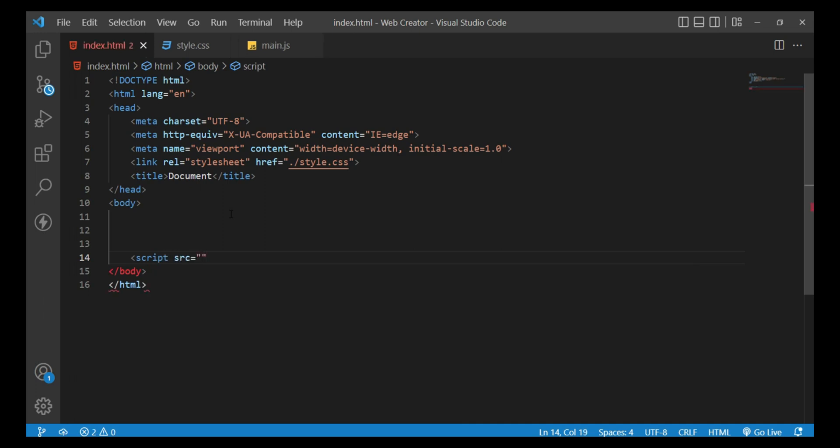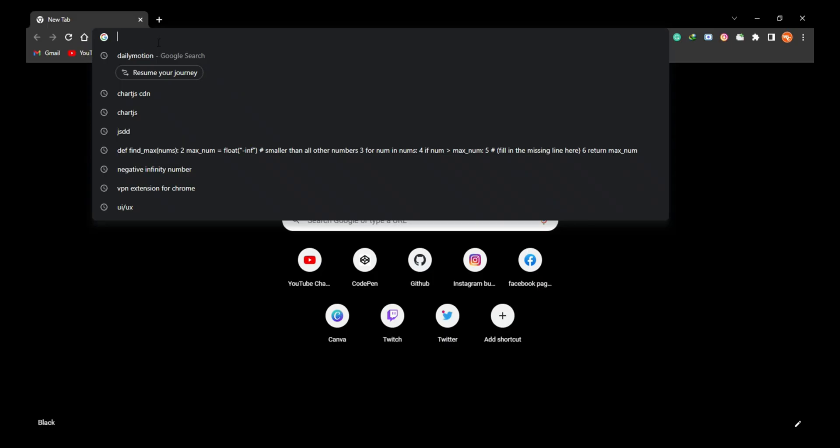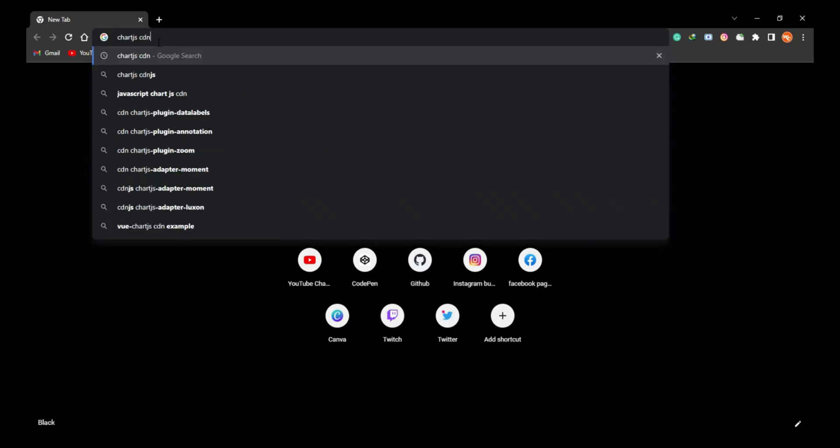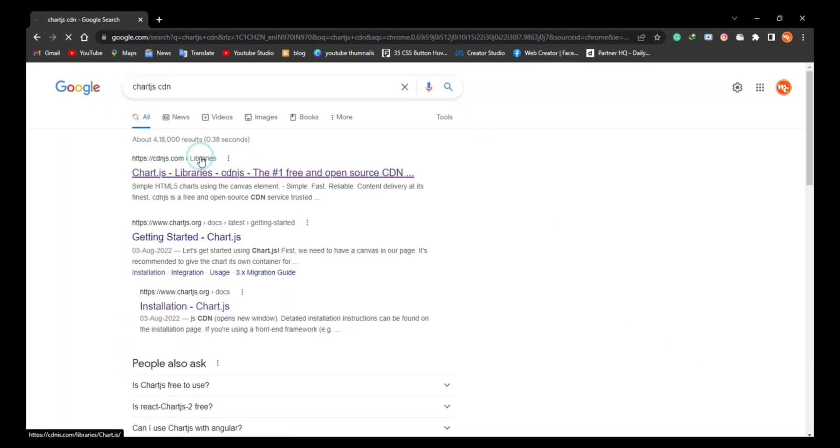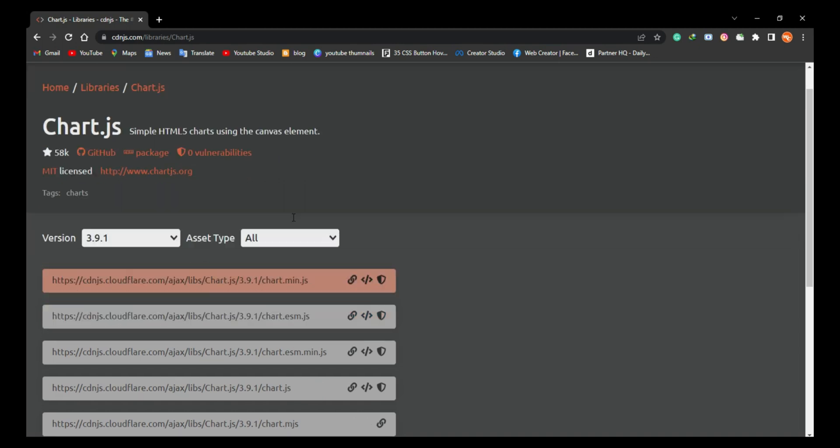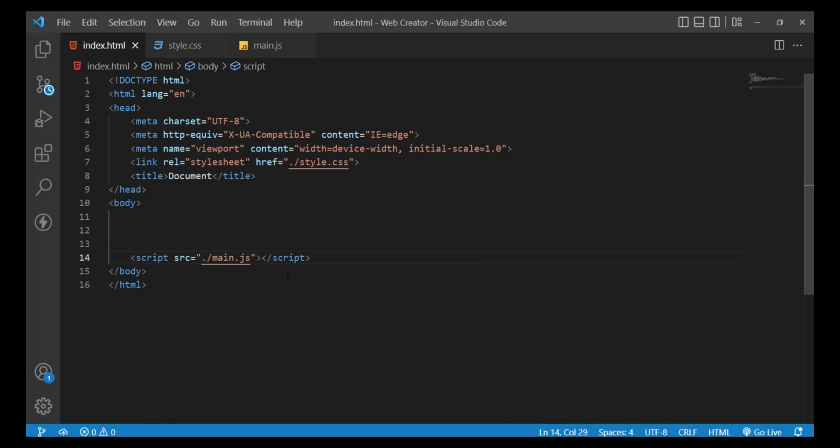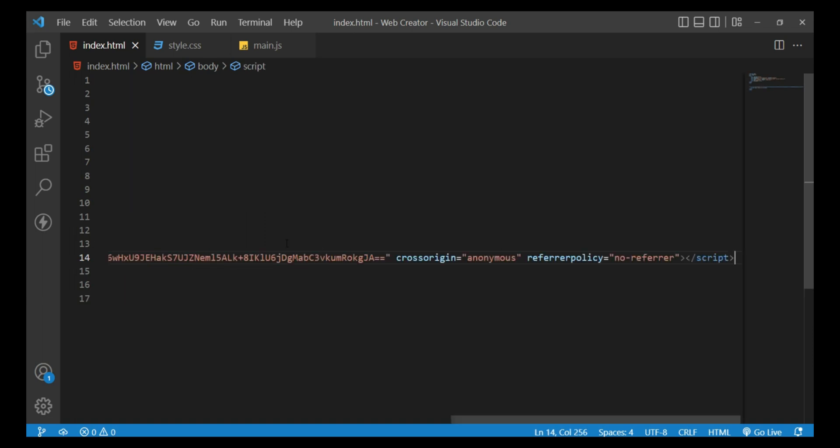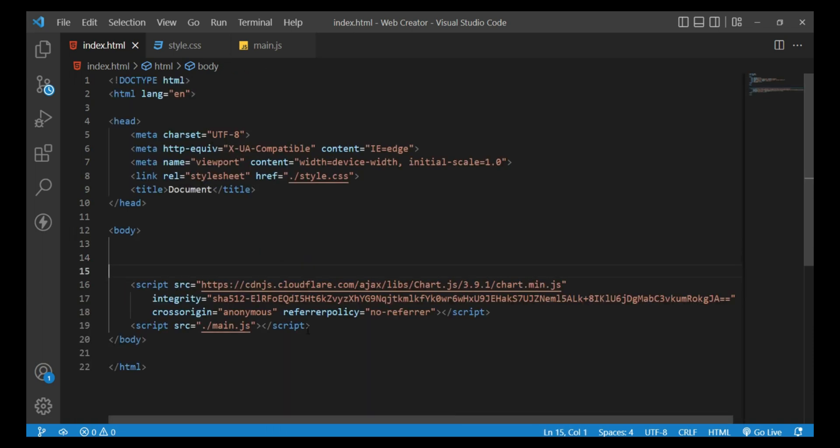Open the Chrome browser and search Chart.js CDN. Once you have found it, click to open it, then click on the code icon to see the code snippet and copy the code. Now switch to Visual Studio and paste the copied code above the body tag.